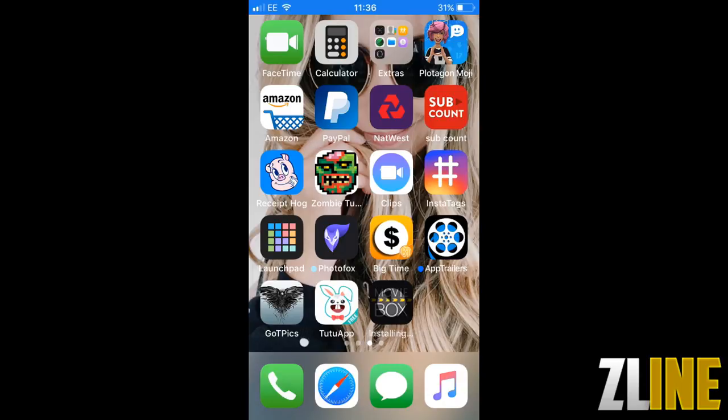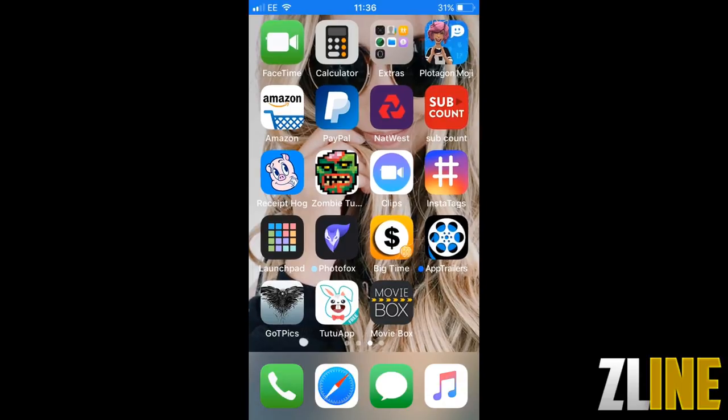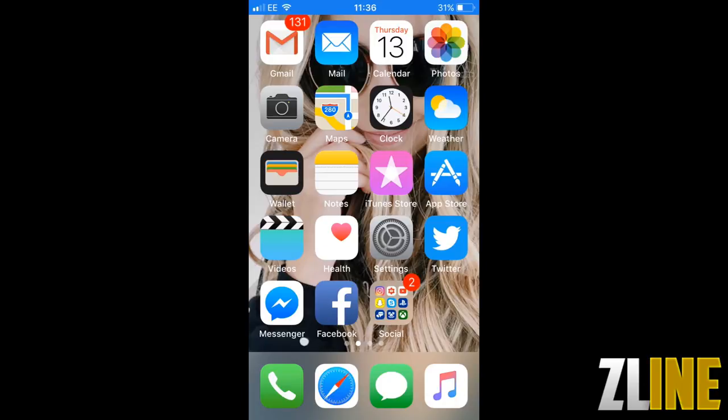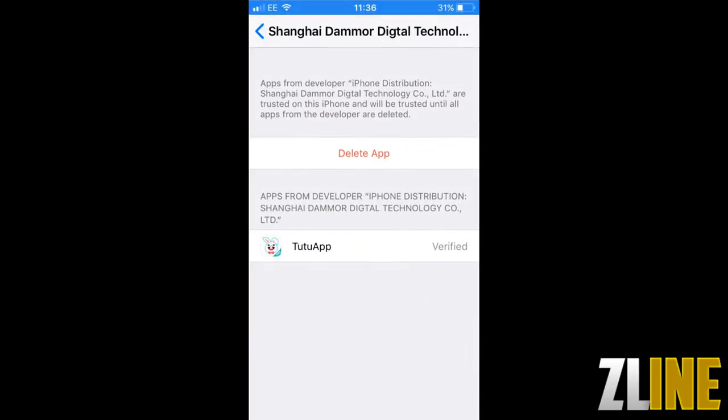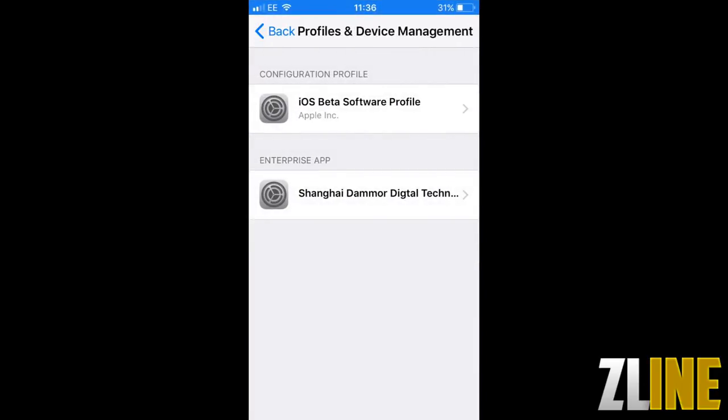Now that it's done all you need to do is go back to your settings, general, then go to your profiles and just trust the app.